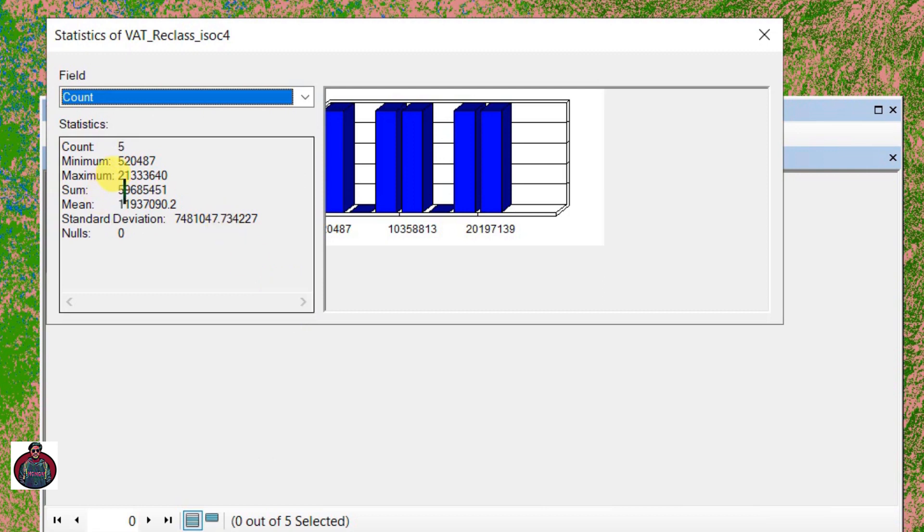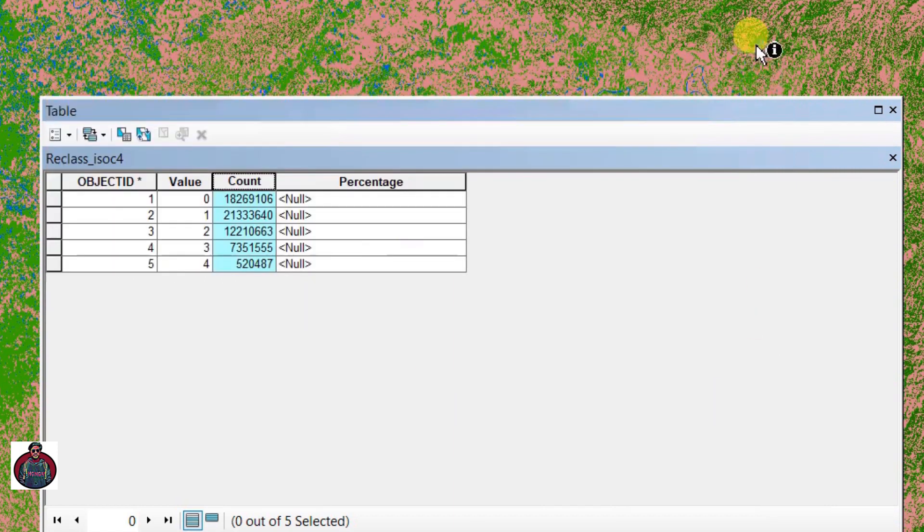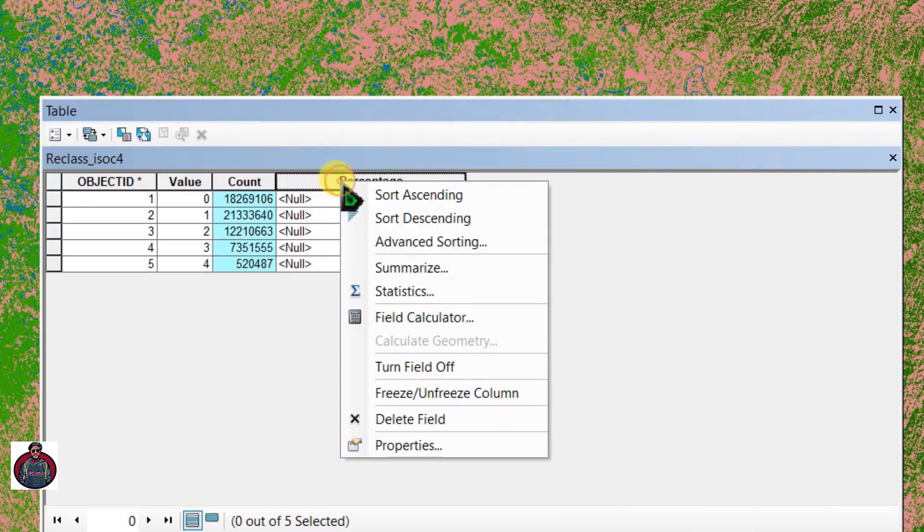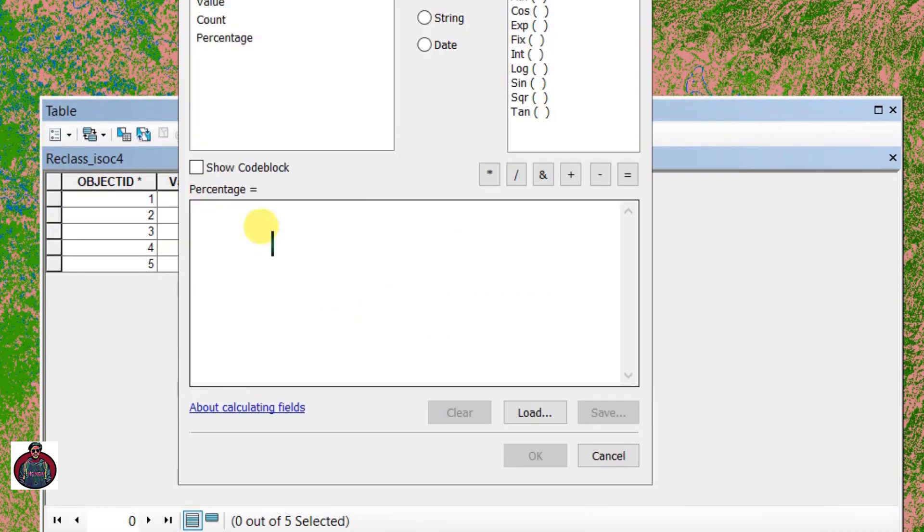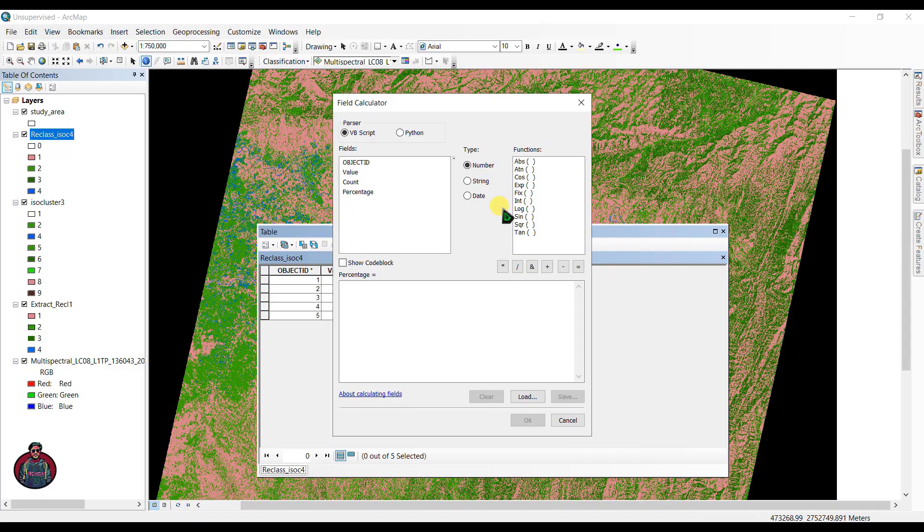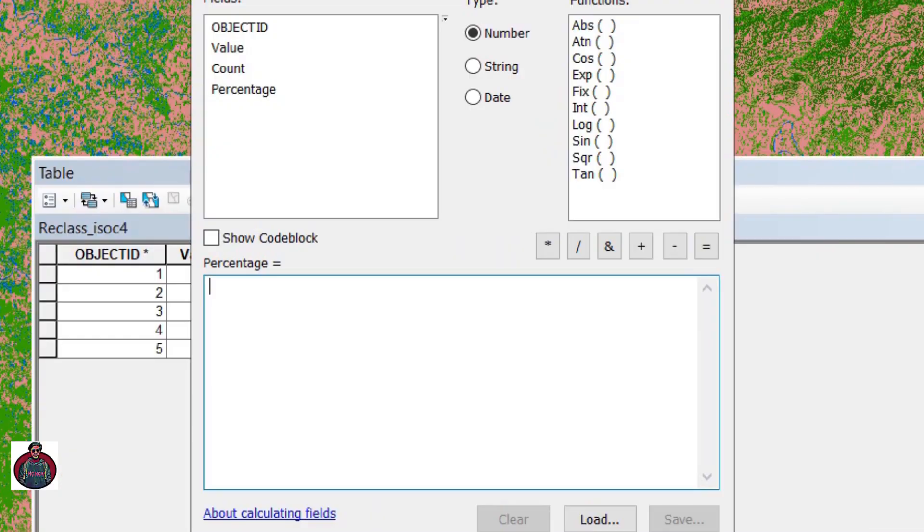After that, right-click here and go to 'Statistics.' Copy this sum—this is the total number of pixels we have in this image. Right-click in this 'Percentage' and go to 'Field Calculator.' Let's write a little equation here. For the calculation of percentage, we have to divide our count by our total number of pixels times 100.